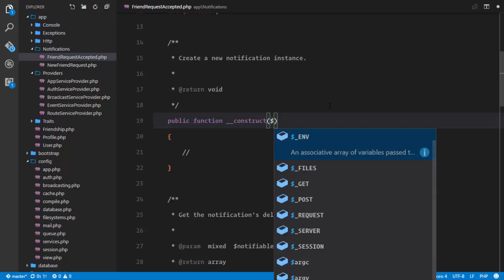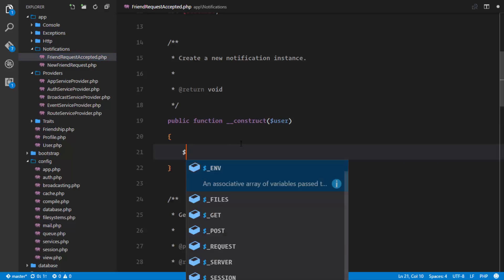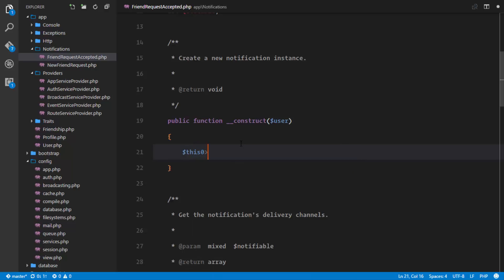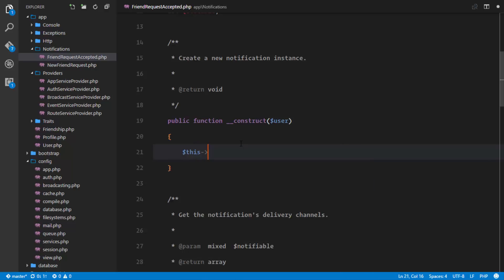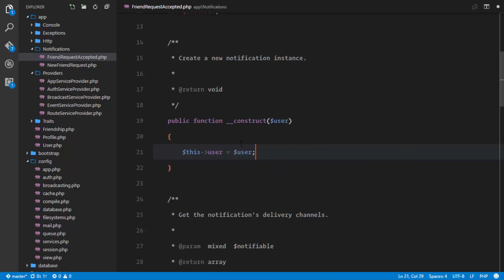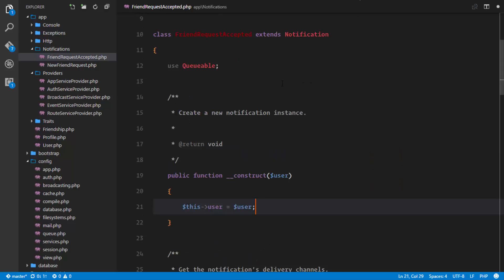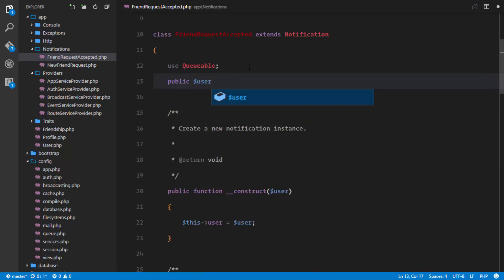In the constructor we'll receive the acceptor of the friend request — a User object. This user will be a public property, so we define it as equals to the user that was passed in. We'll declare 'public $user'.